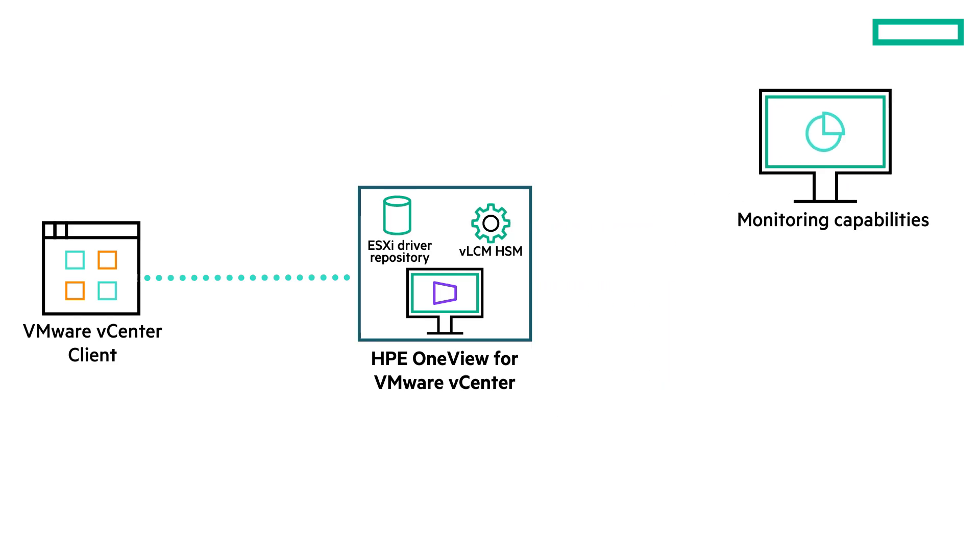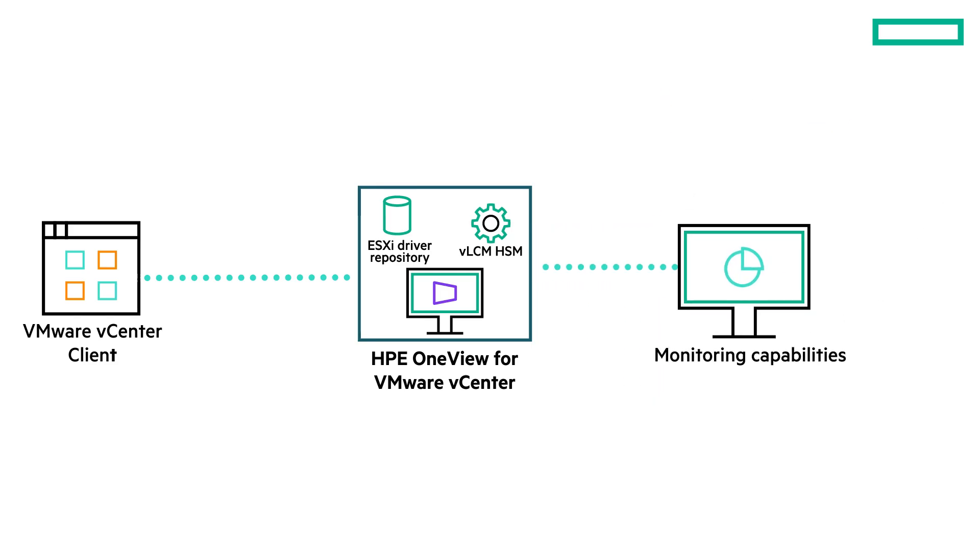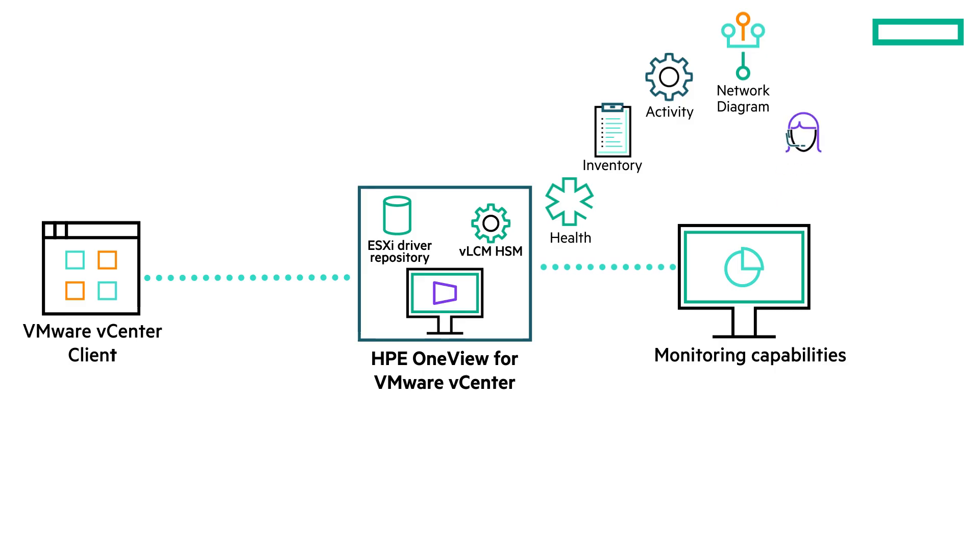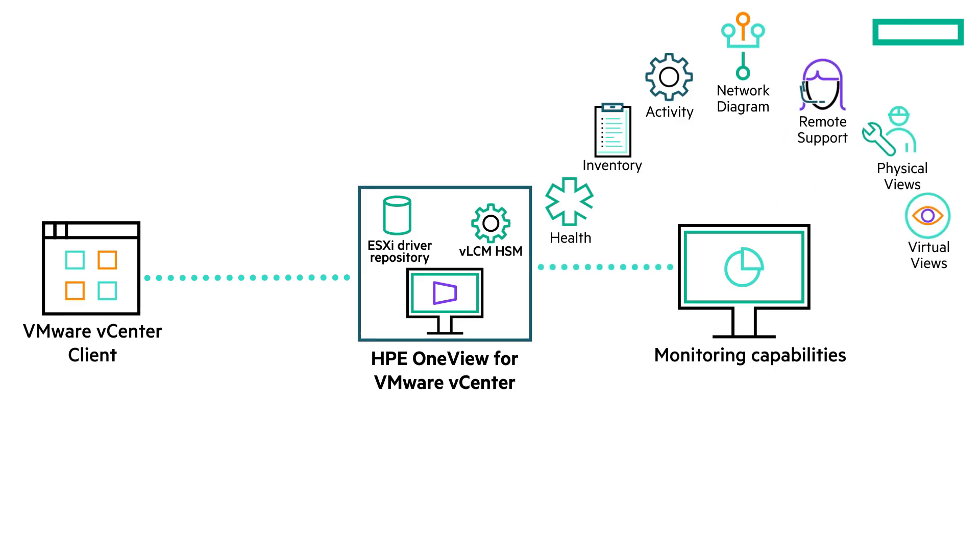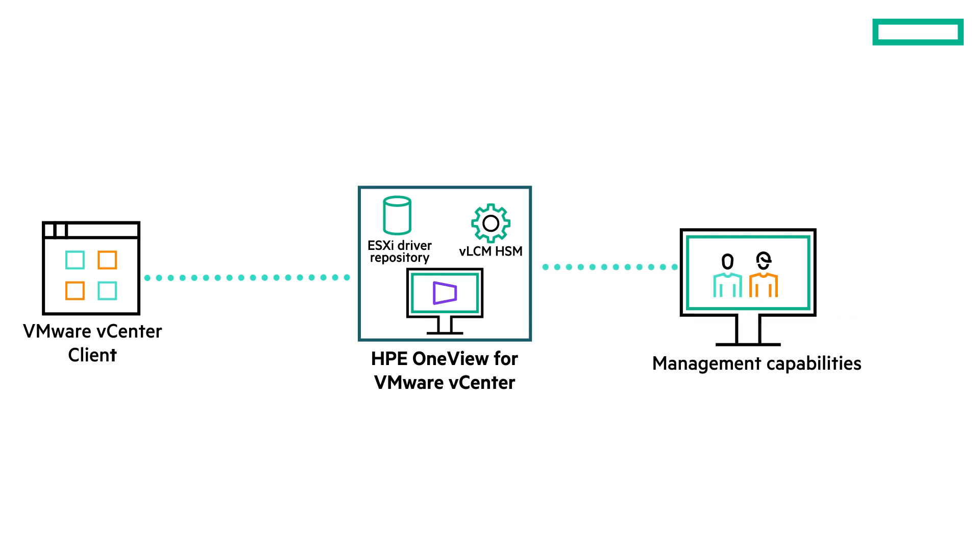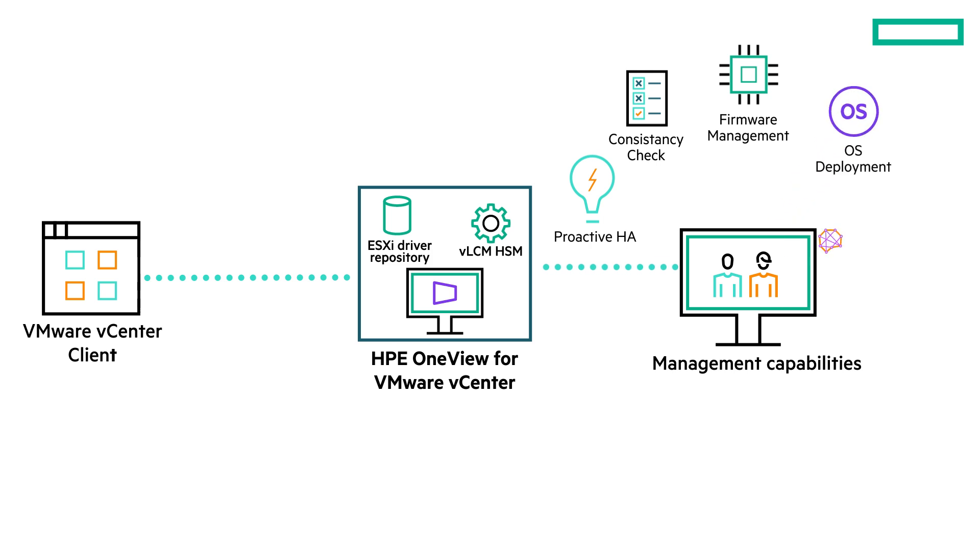This plugin simplifies administration with easy access through the VMware vSphere client to health, inventory, activity, network diagram, remote support, physical and virtual views of your virtualized infrastructure. The plugin also offers management capabilities such as proactive HA, consistency check, firmware management, OS deployment and cluster management.